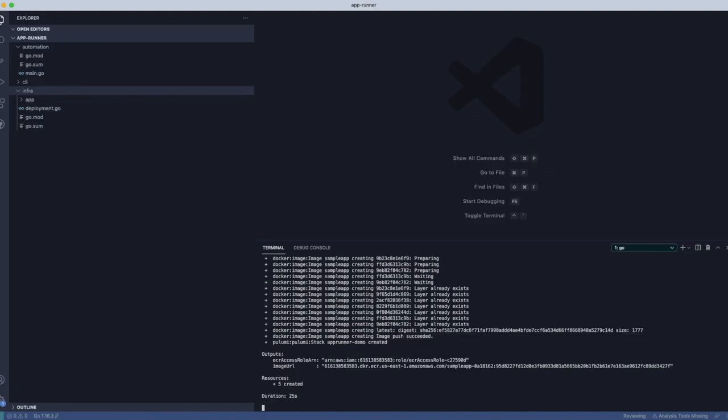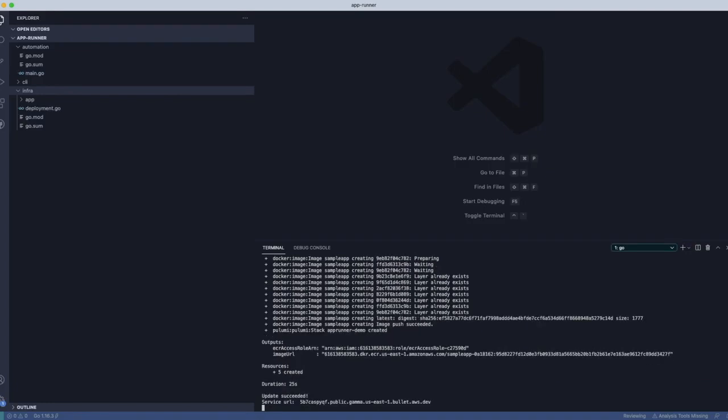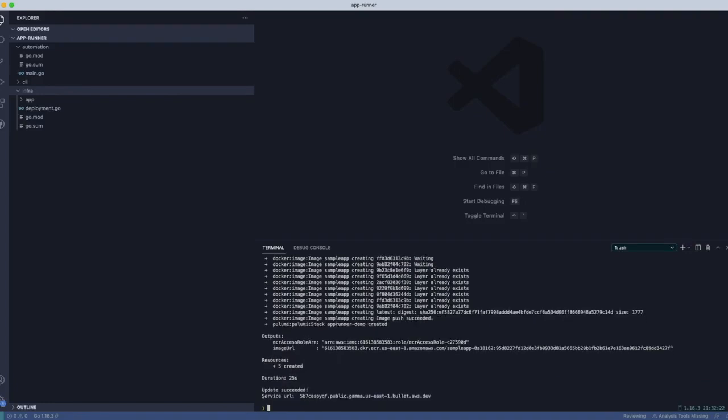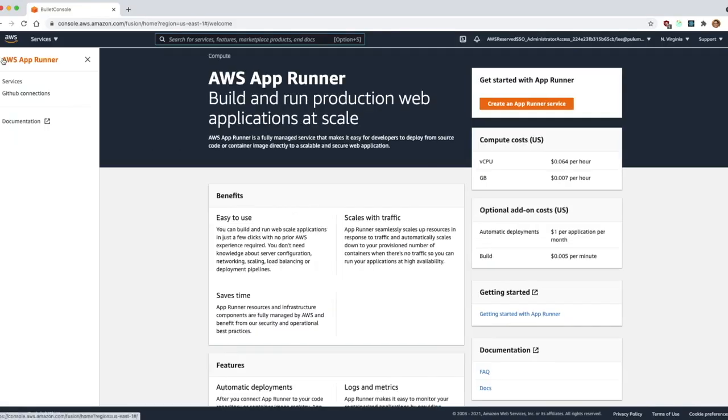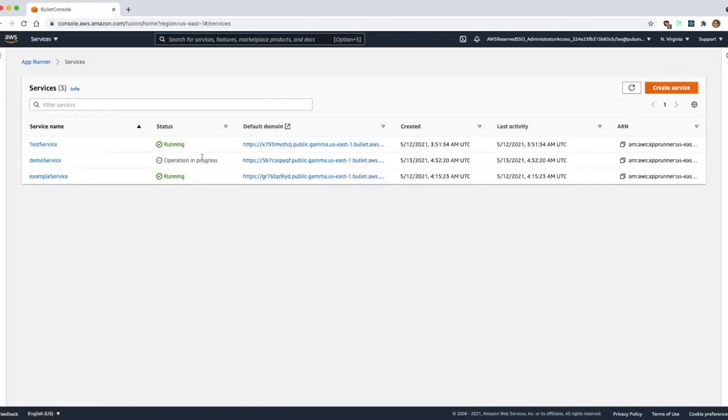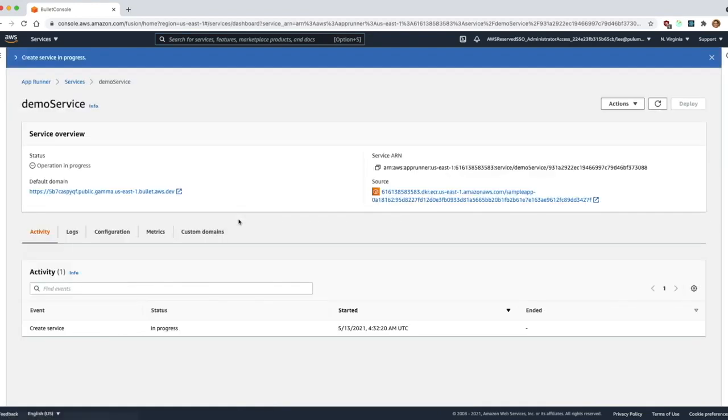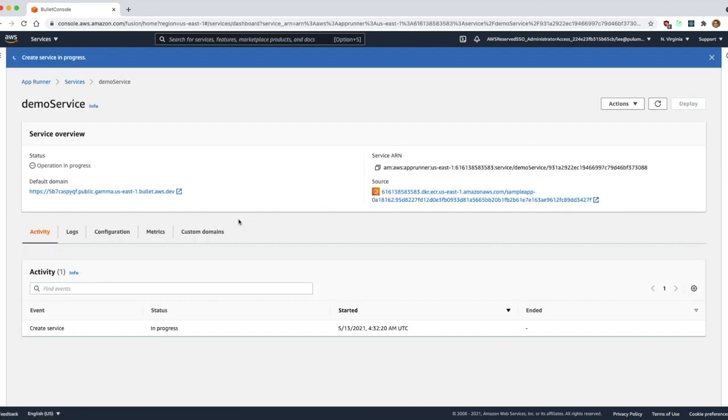And then finally you can see here the update succeeds, and then we actually get the service URL. And so now let's go take a look at our service. And while the service is updating, you can see it takes a little bit of time, not too much, but just a little bit of time to get going here.